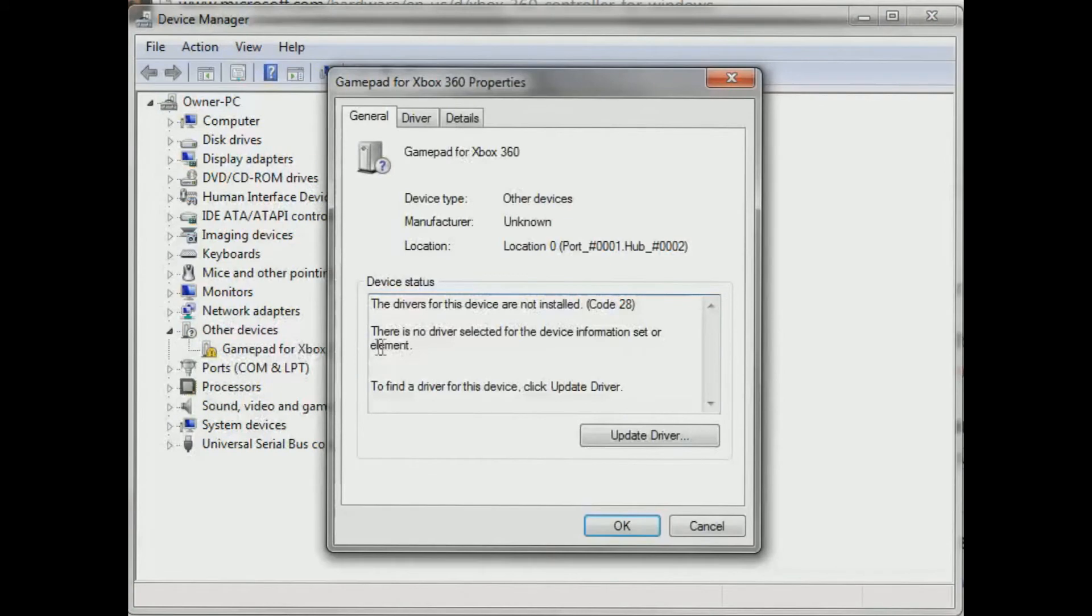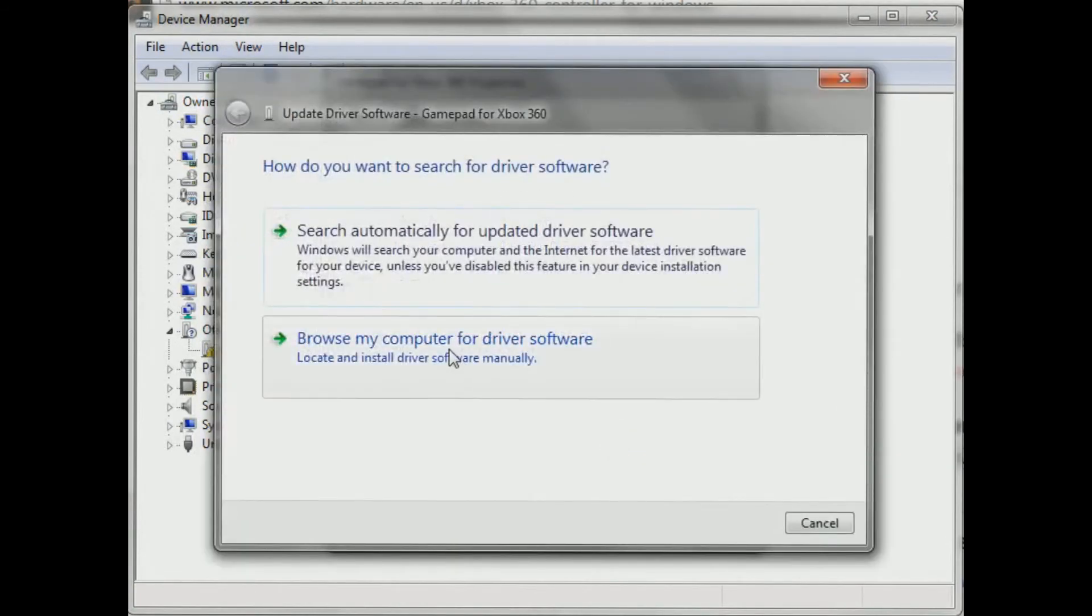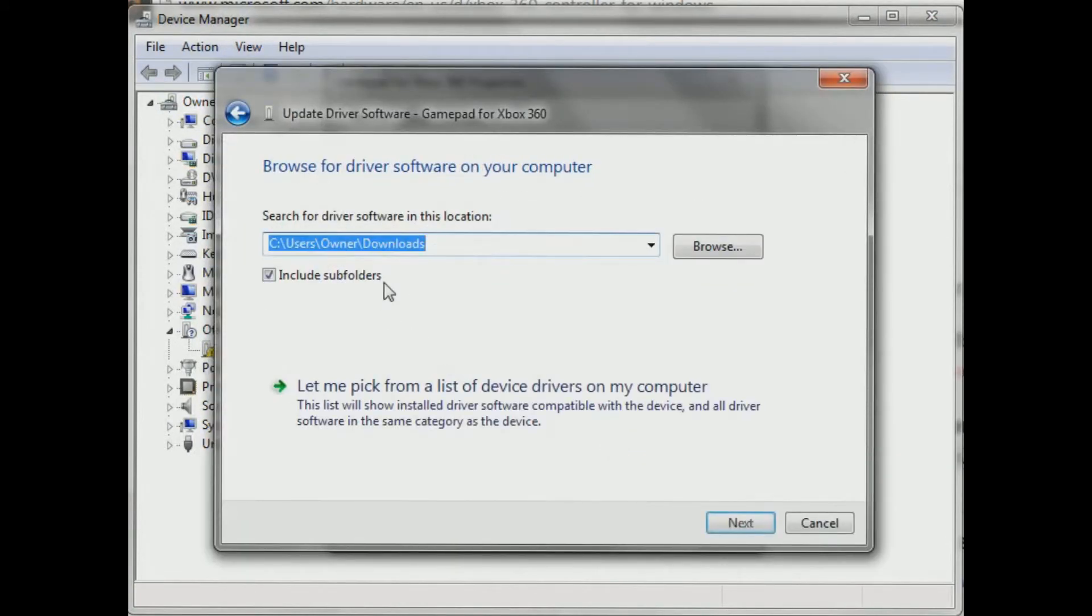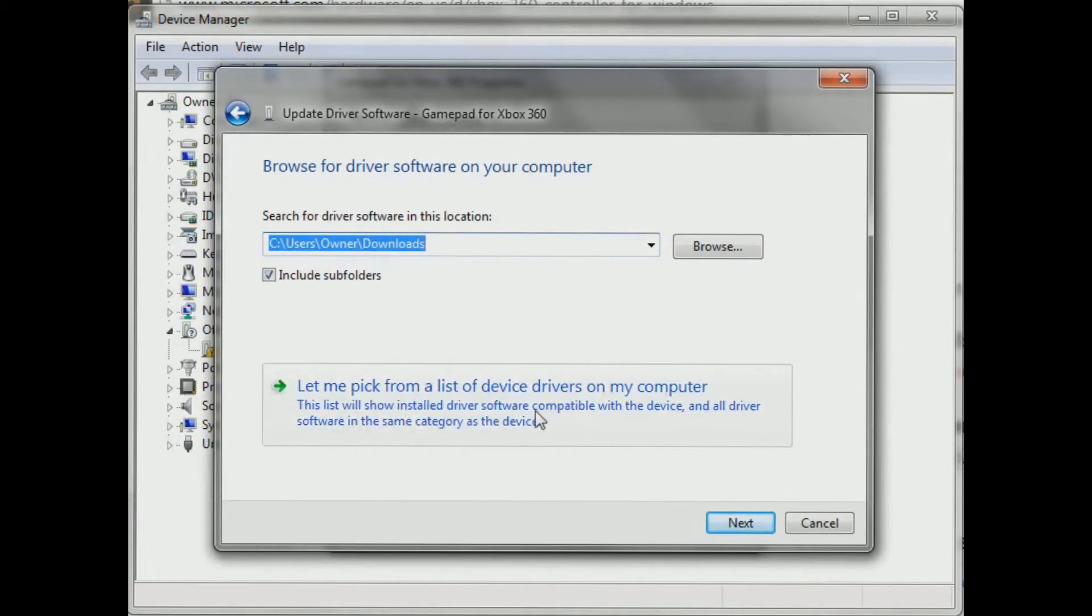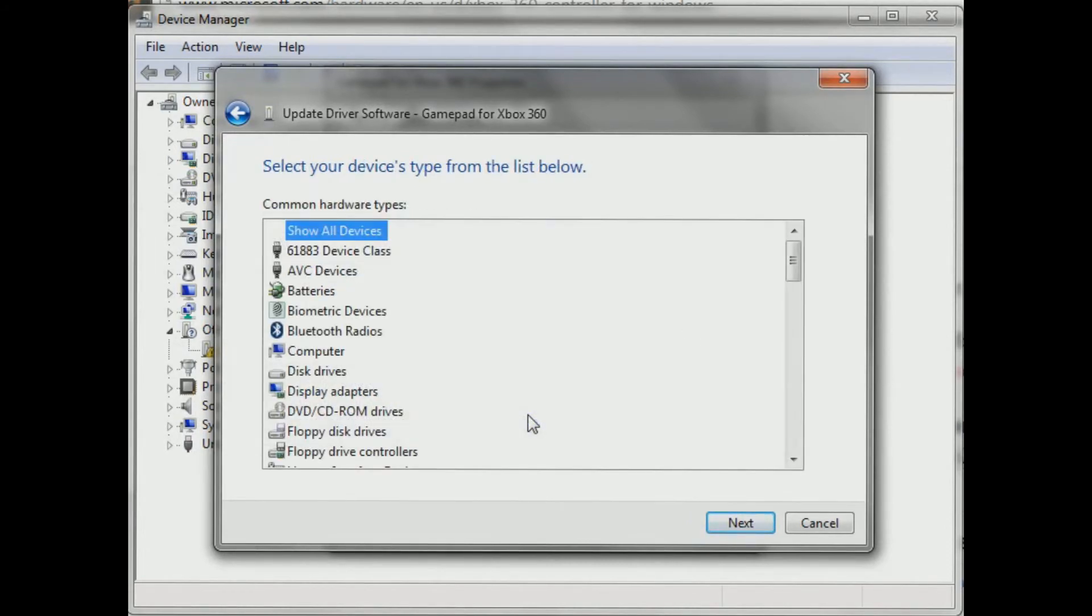I'm going to double click this. I'm going to click update driver. Browse my computer for driver software. Let me pick from a list of device drivers on my computer. Click there.